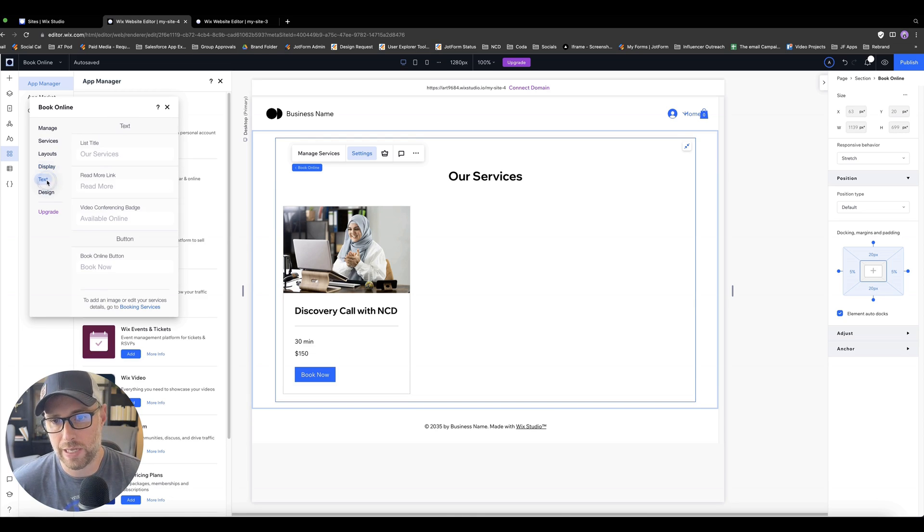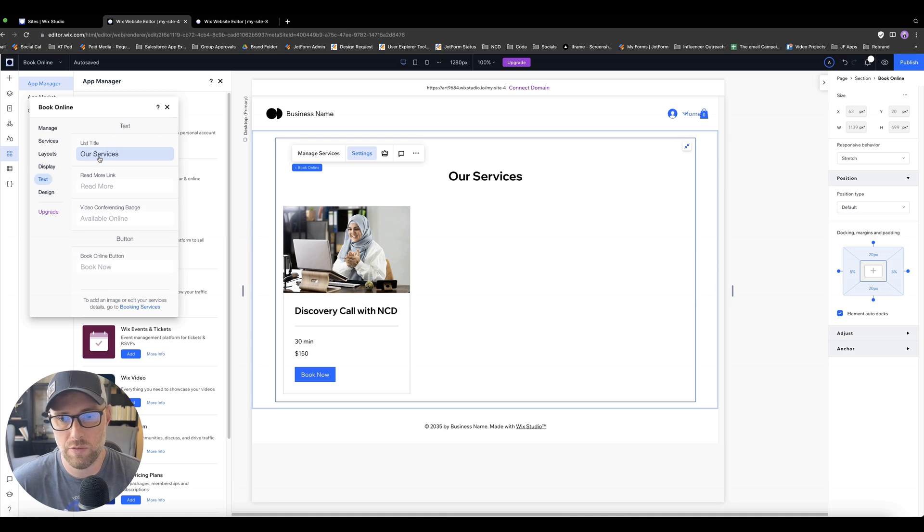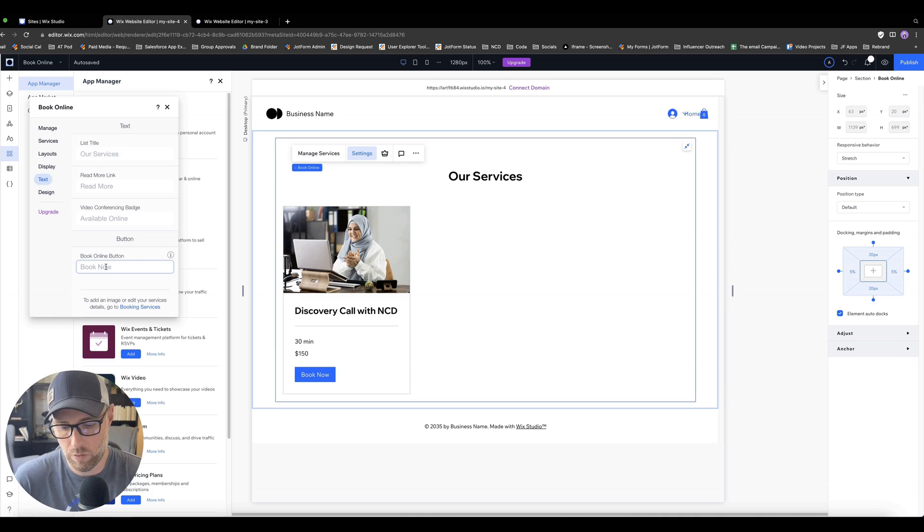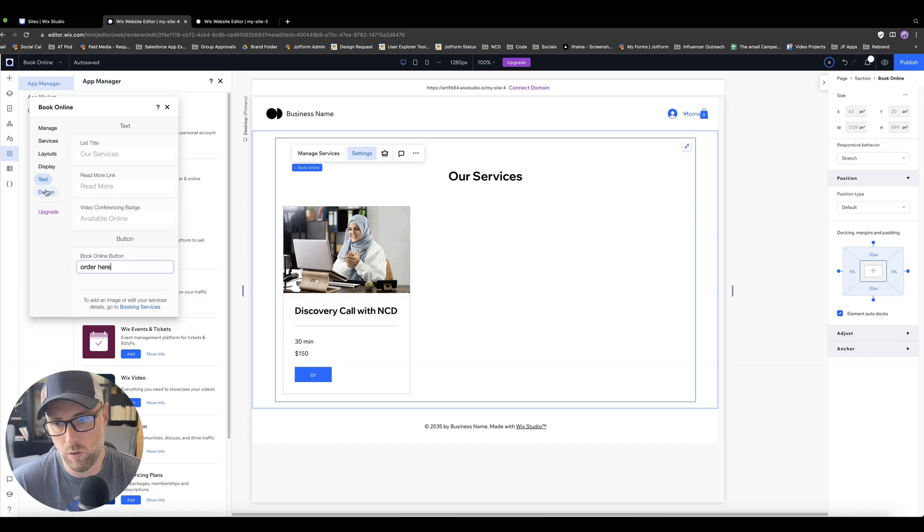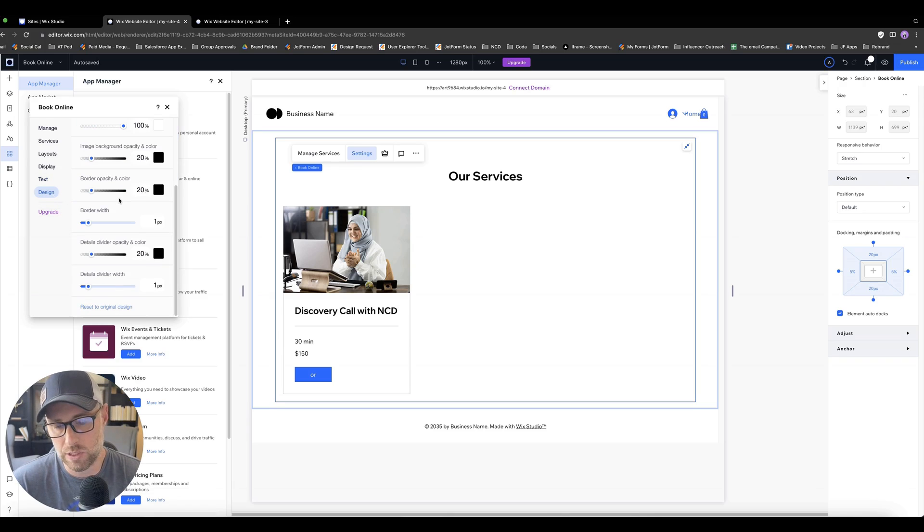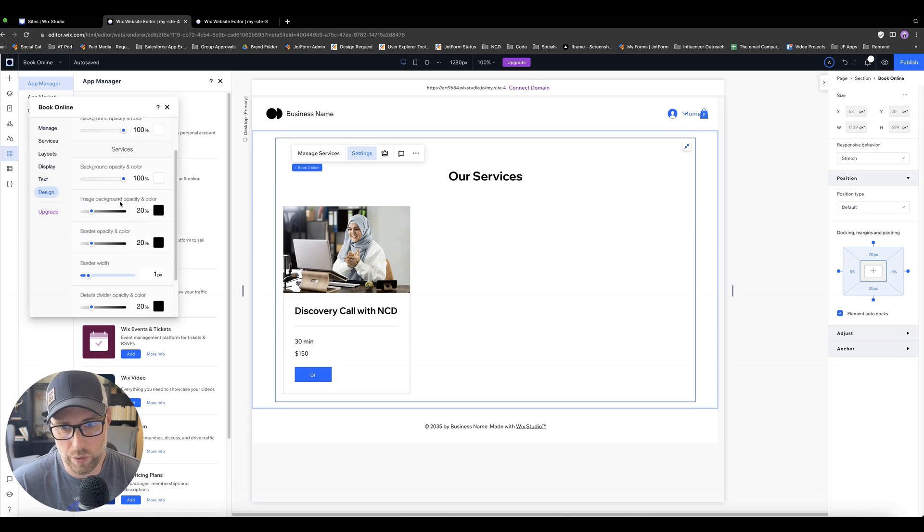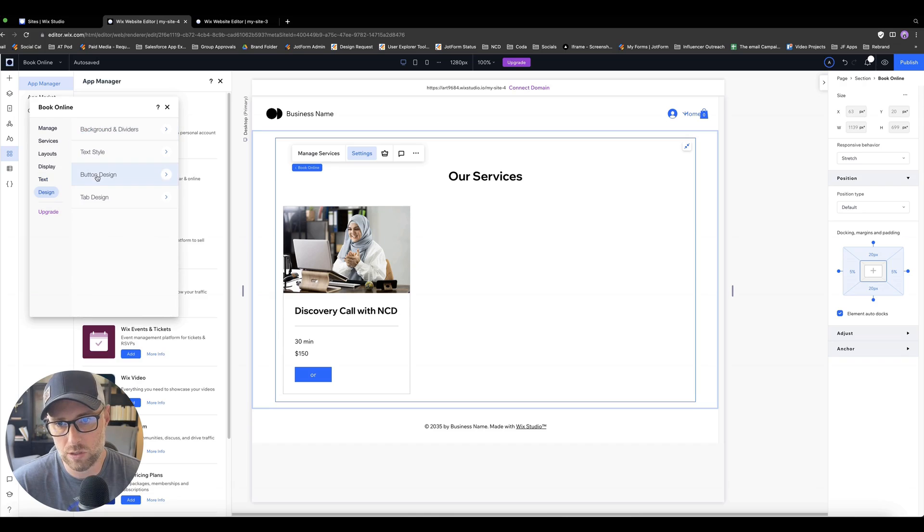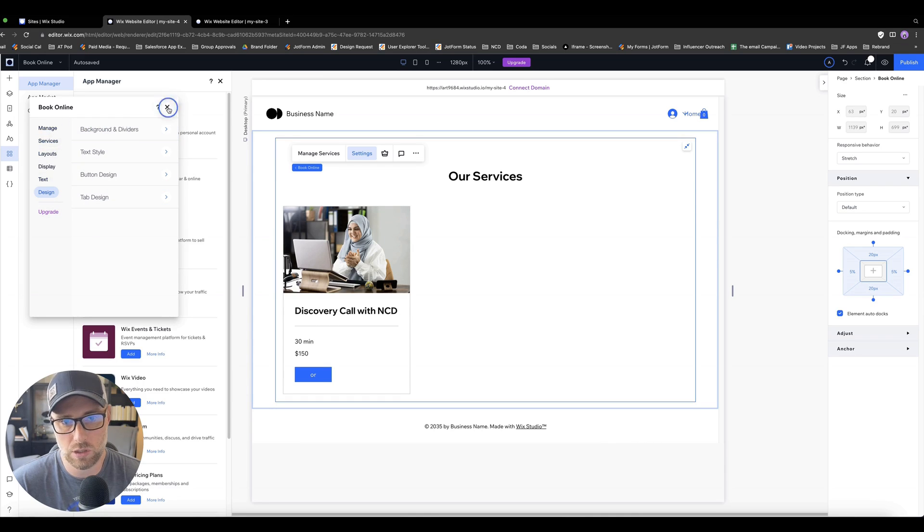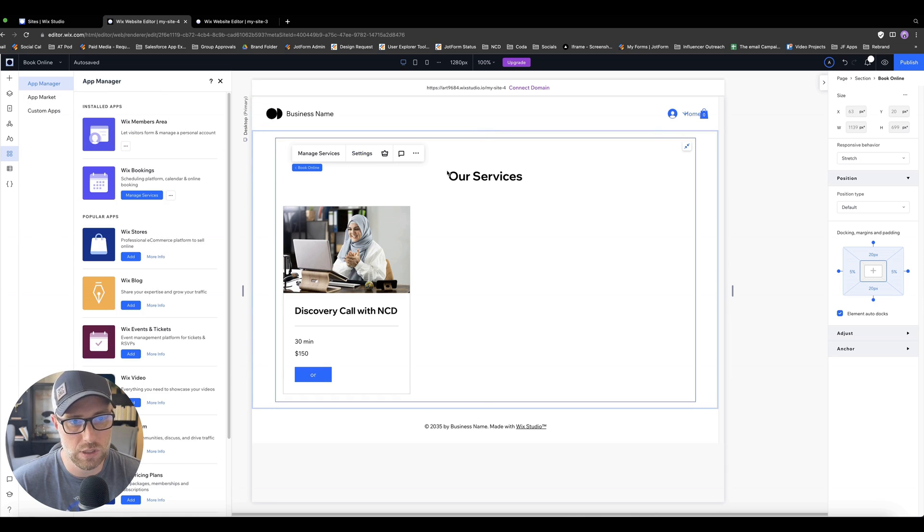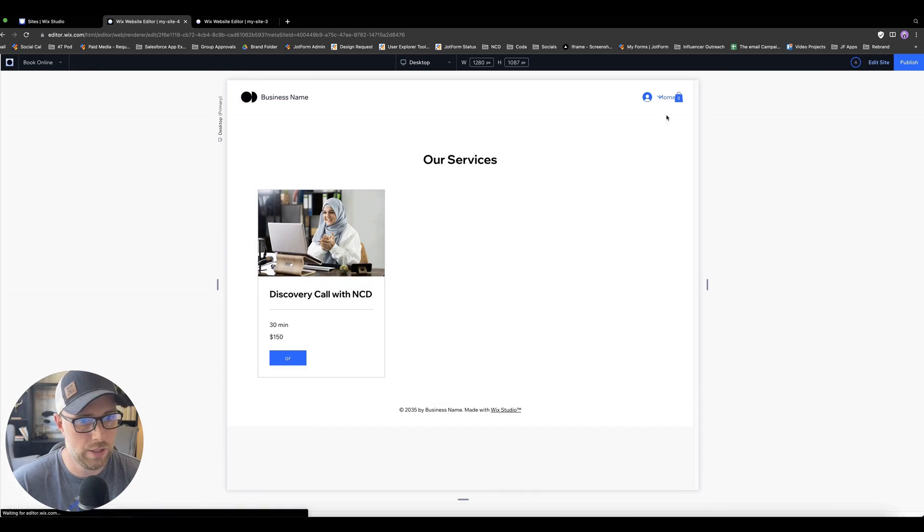You can actually change the default text for the services. So if you wanted to say book now, if you want to change the CTA to be like order here, you can easily do all of that. You can even change all of the design elements and really get in the weeds here with the image backgrounds, the button designs, the tab designs, and so on and so forth. So there's a lot that you can do in terms of customization.